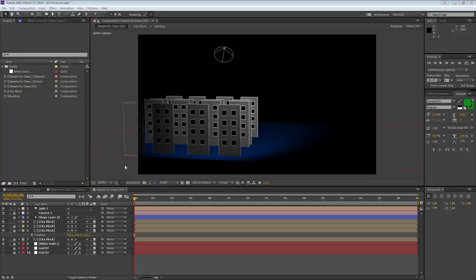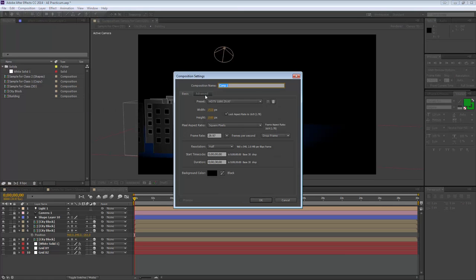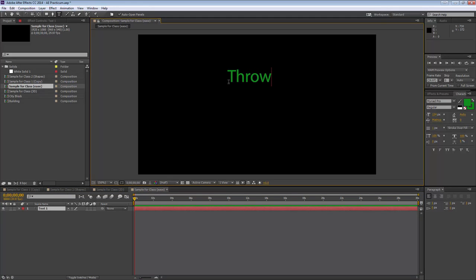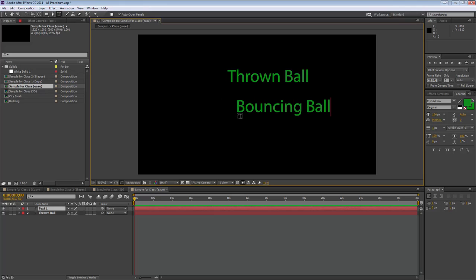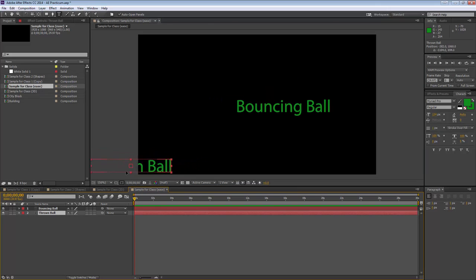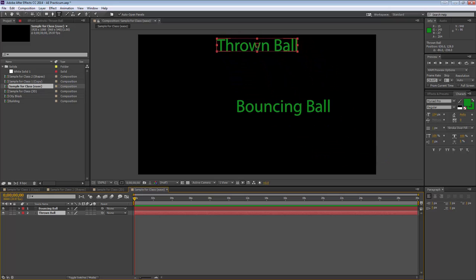Starting with easing and keyframes — creating a new composition called 'sample for class ease,' which is still 30 seconds long. Two layers will be created: 'thrown ball,' which starts down low, gets thrown up in the air, slows down at the top, and then speeds up coming back down; and 'bouncing ball.' The thrown ball should reach about the middle of the composition.